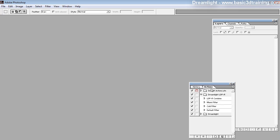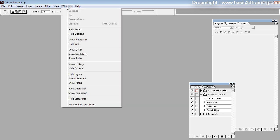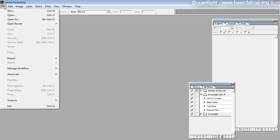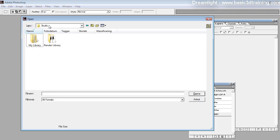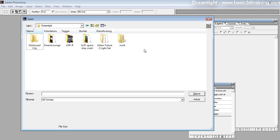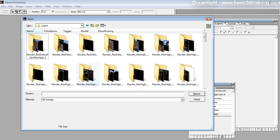You need to have your actions and layers palettes open. If you don't, you can find them here. Next, simply go to File and Open. Locate your studio folder, My Library, Dreamlight, LightDome Pro Revolution and Output.